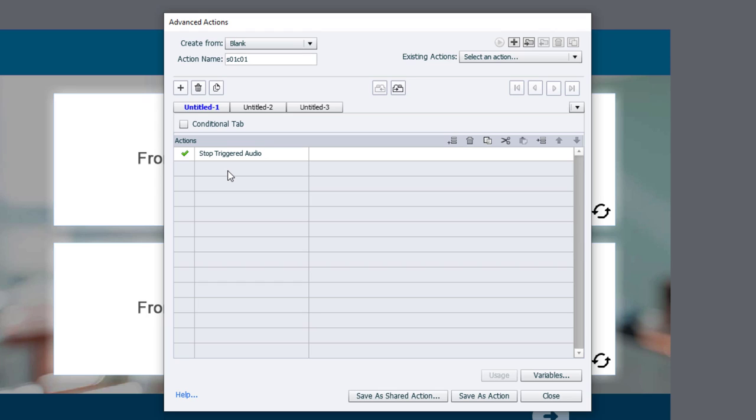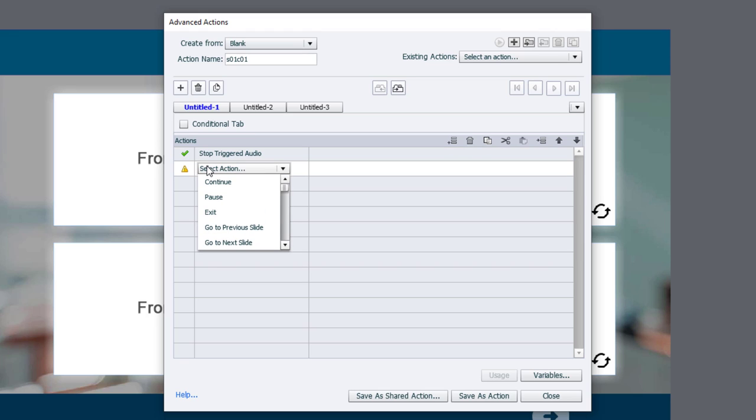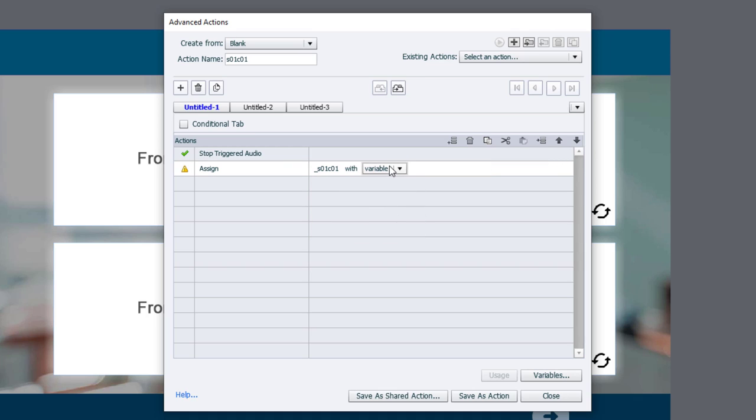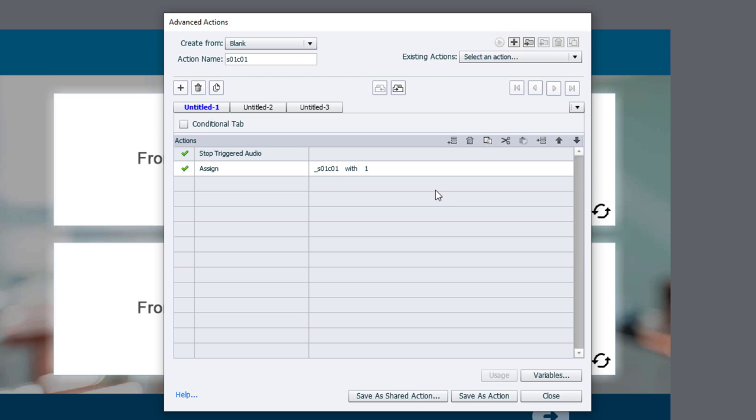Now, I want to assign the variable that is associated with this flip card a value of 1. Essentially, we're keeping track of the fact that that button's been pressed. So I'm going to choose the assign action, and there's my variable, S01 card 01. And we're going to give it a literal value of 1. It was 0, now it's 1.